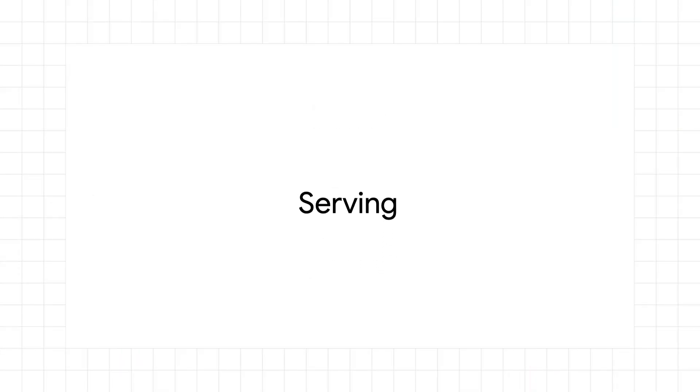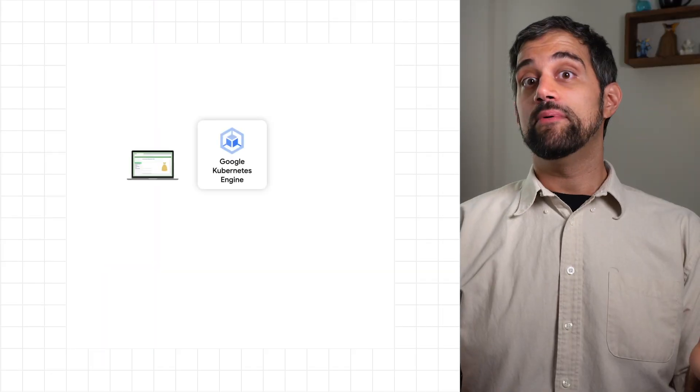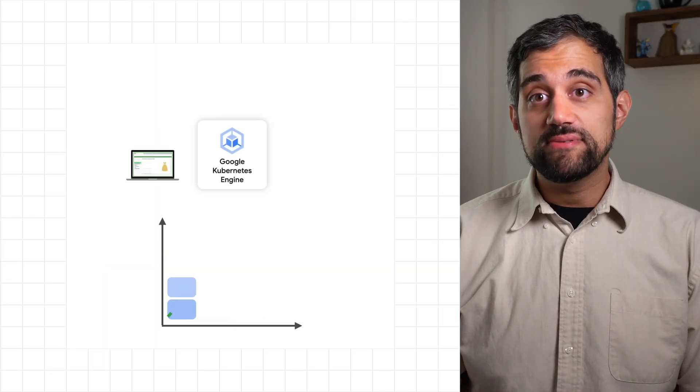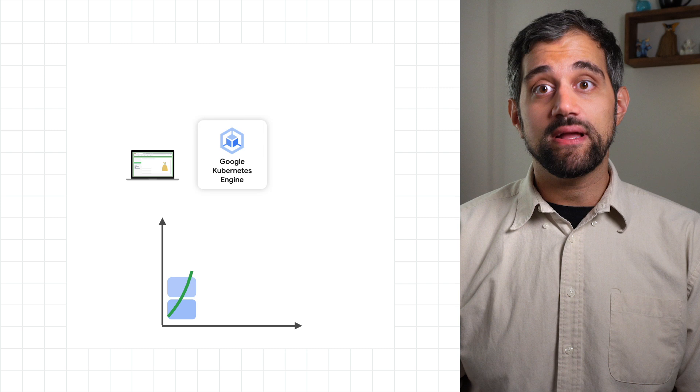Opposite of batch applications are serving apps, which need the ability to scale rapidly in response to spikes in demand. For example, a retail website on major shopping holidays.